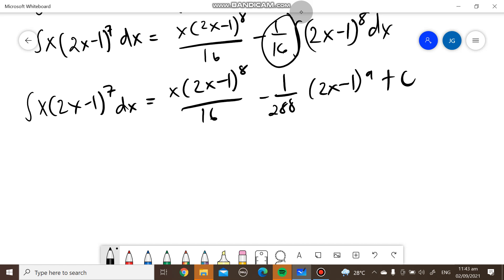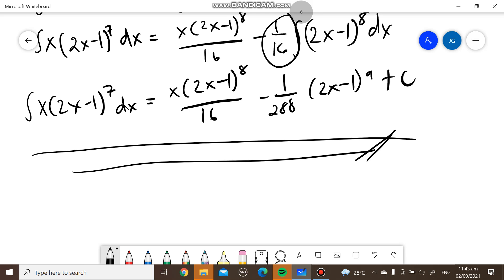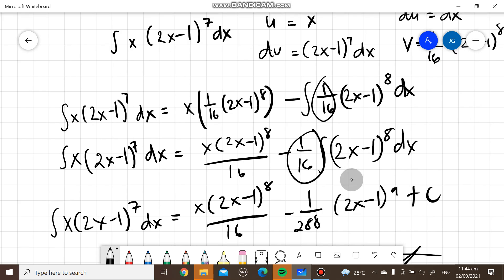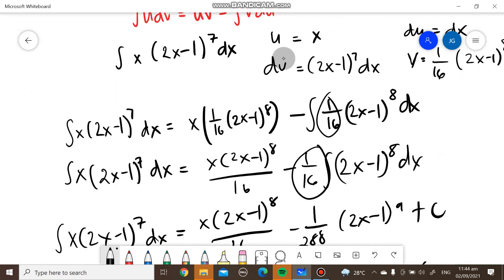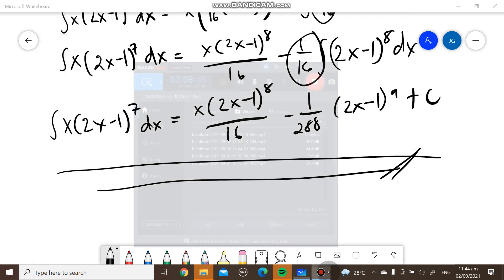That's our final answer for this one. Thank you for watching. I hope you like, share, and subscribe to my YouTube channel for more videos like this. By the way, you can choose either term as u or dv, as long as you arrive at the same answer — you can swap which is dv and which is u — but make sure the answer will still be the same.